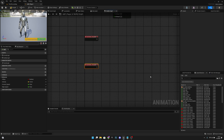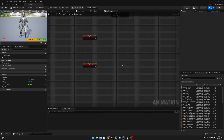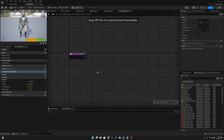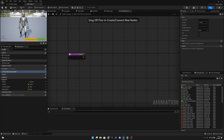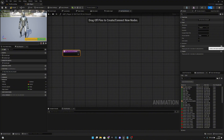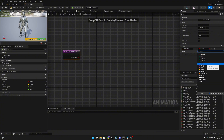Next, create a new function called 'GetFootHitOnGround'. We want to add three inputs: the first is called 'SocketName' of type Name, the second is called 'Threshold' of type Float, and the third is called 'Land' of type Boolean. We won't use all of these in this video.